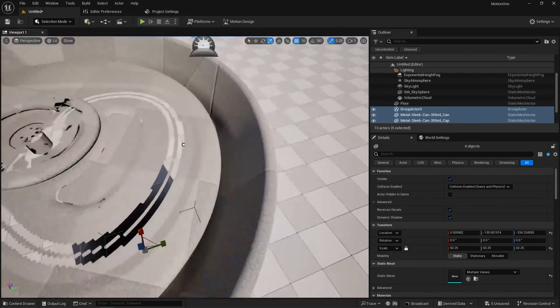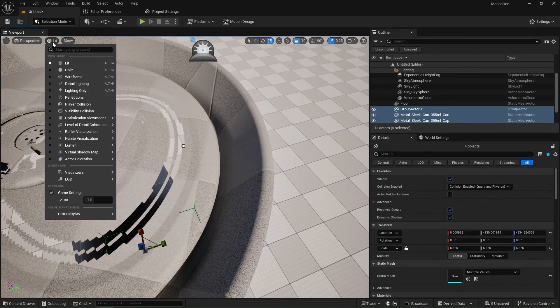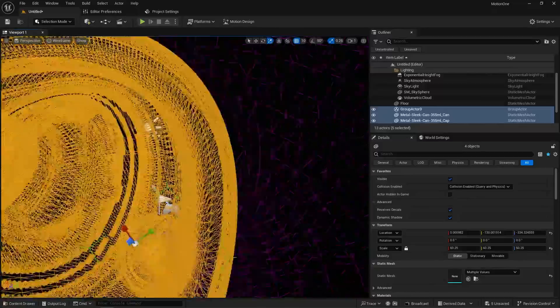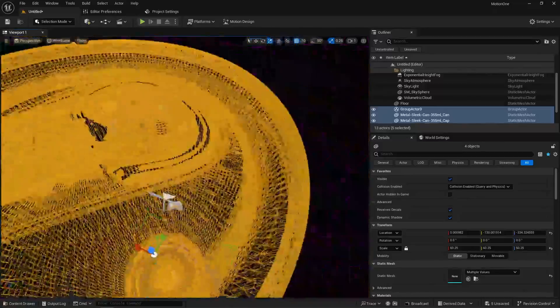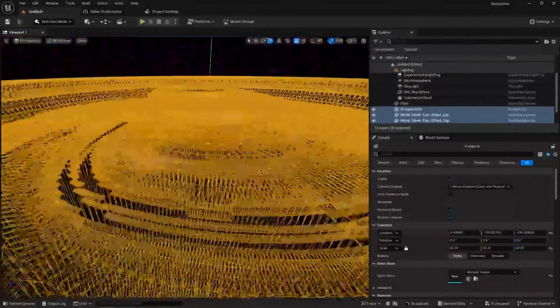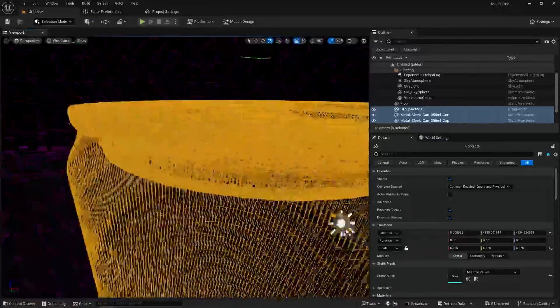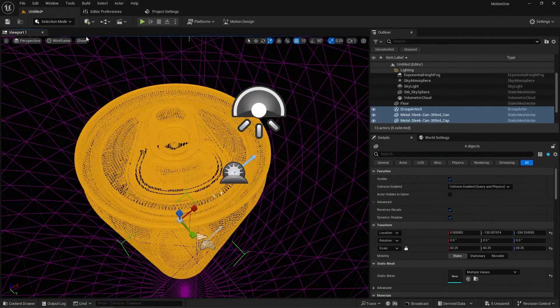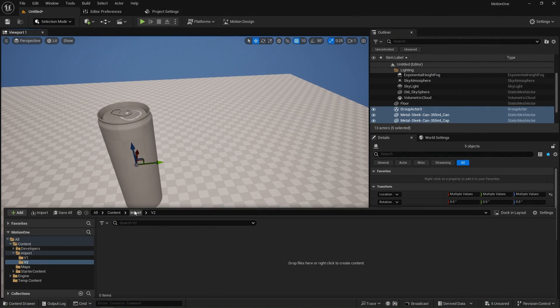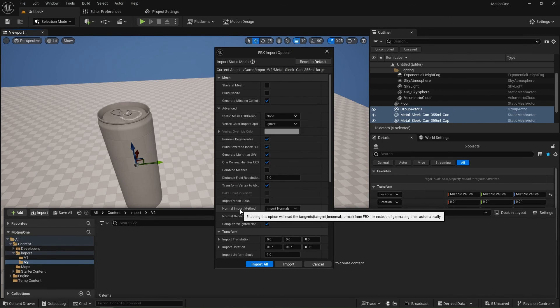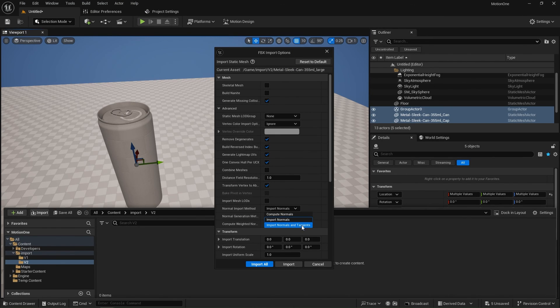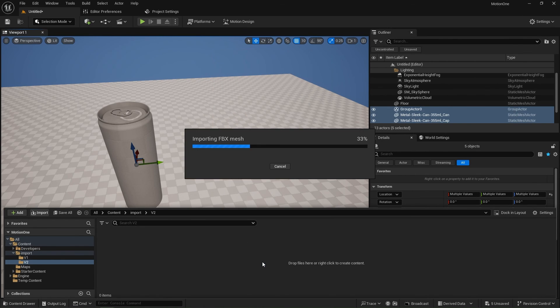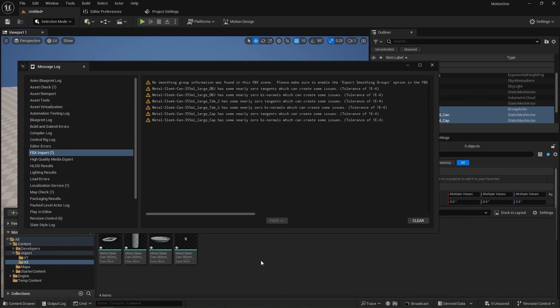If I go to the lit and change that to wireframe we'll see that it is pretty much broken in here. Now let's import our version 2 which I've scaled up. Import this one, it's been scaled up as well. We're going to go down in the normal import method, we're going to import normals and tangents. Now hit import all.